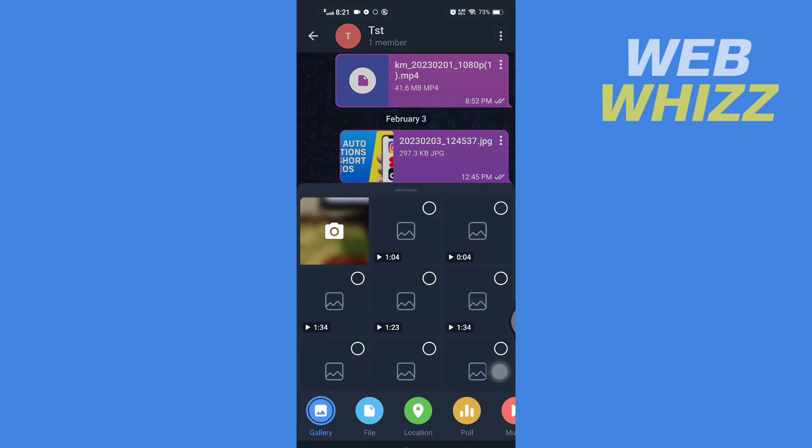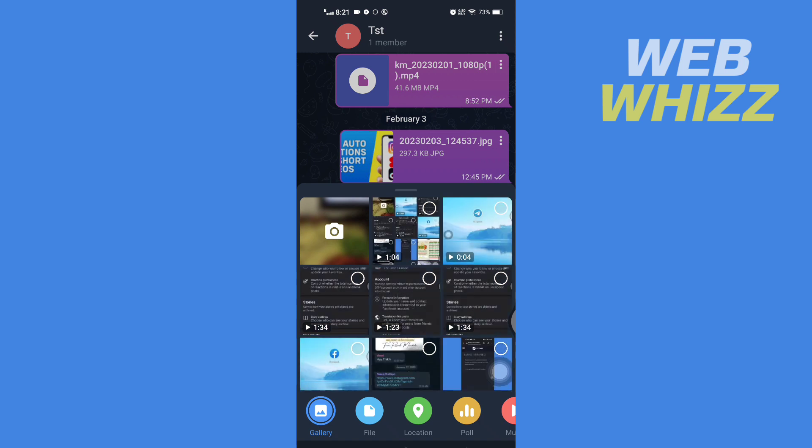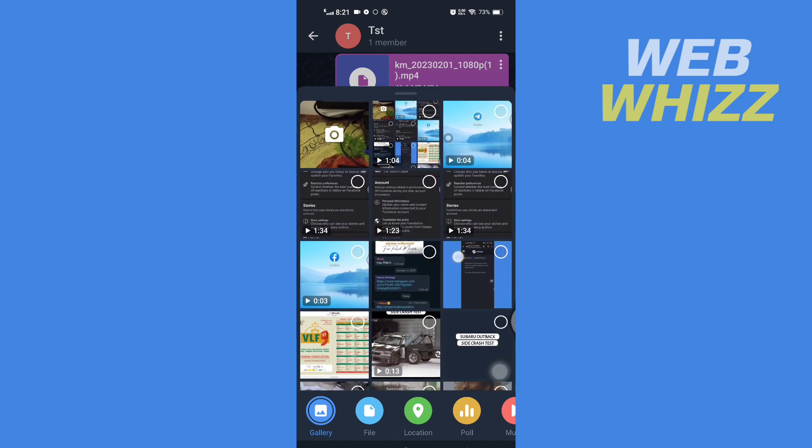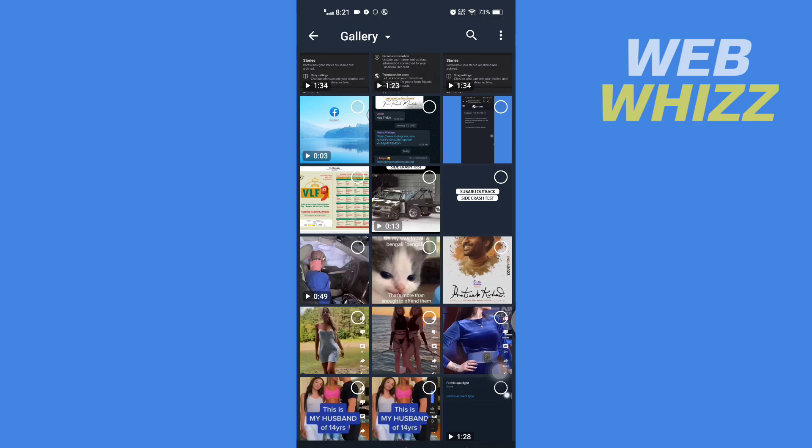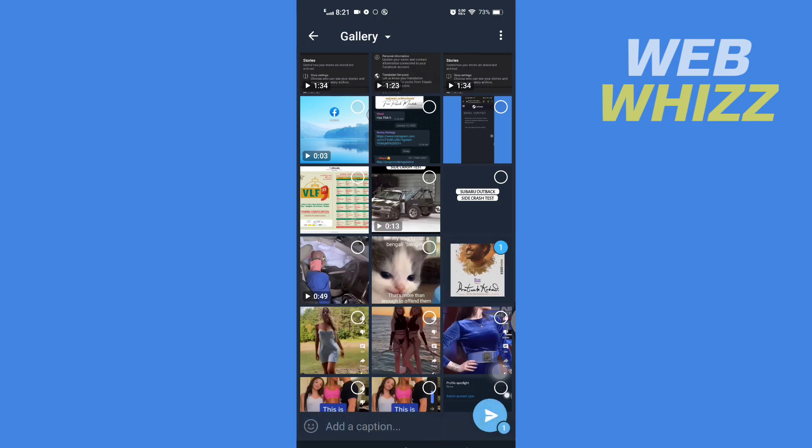Then here, select the image that you want to send as a spoiler. After selecting, tap on the three dots in the top right corner.